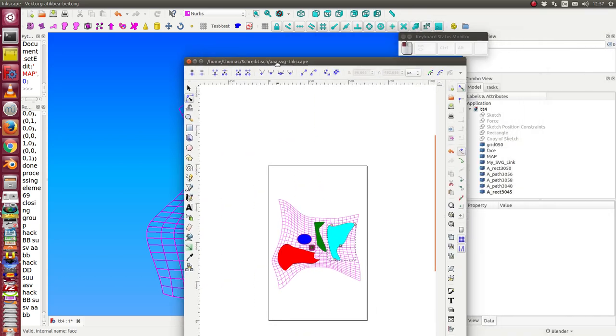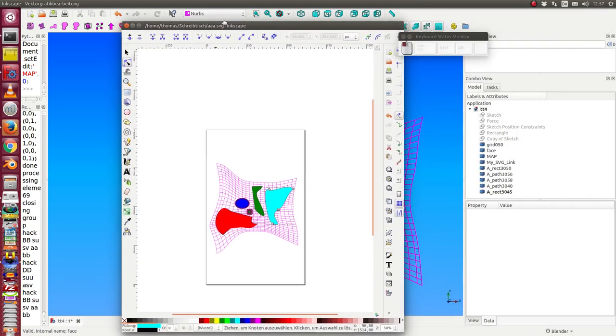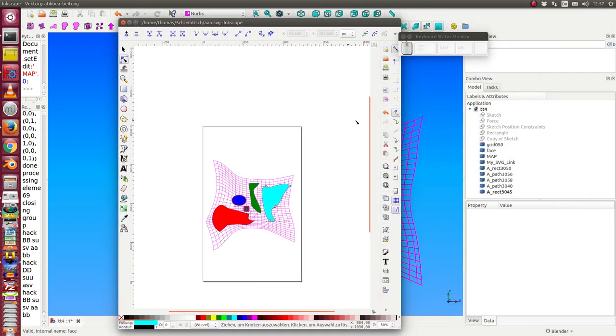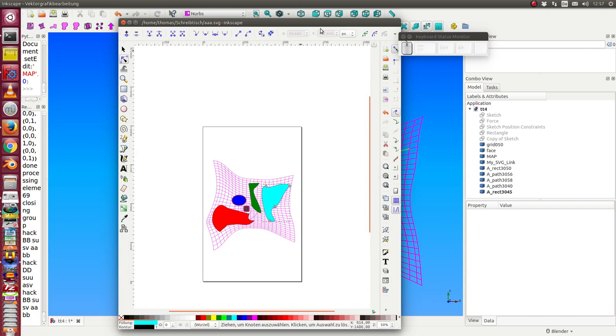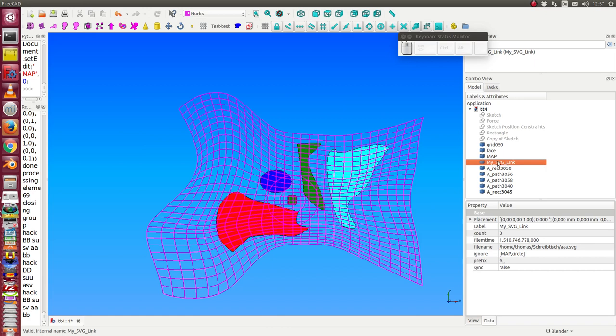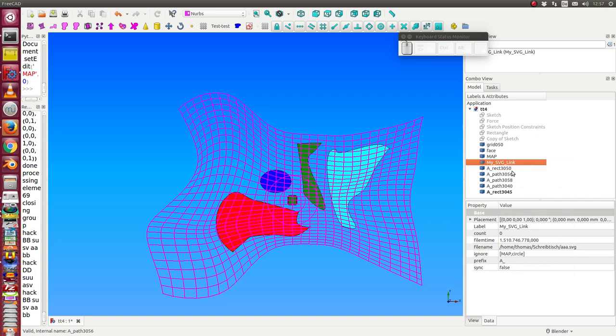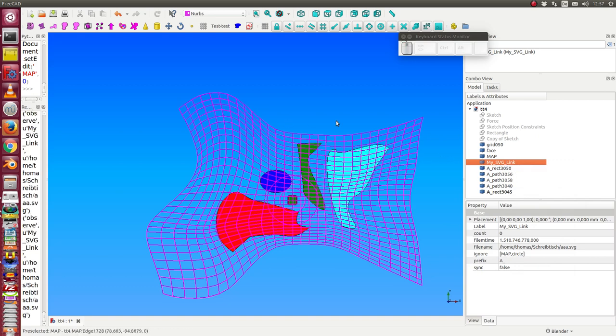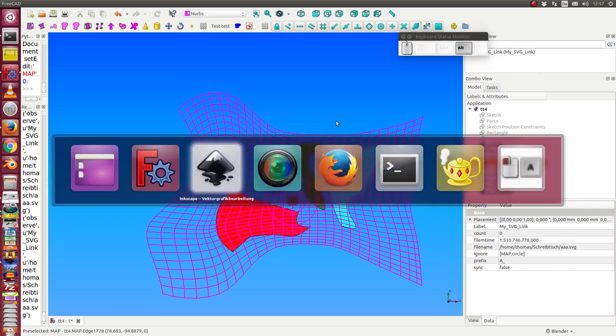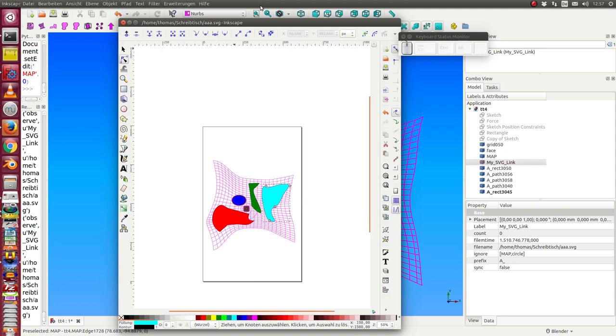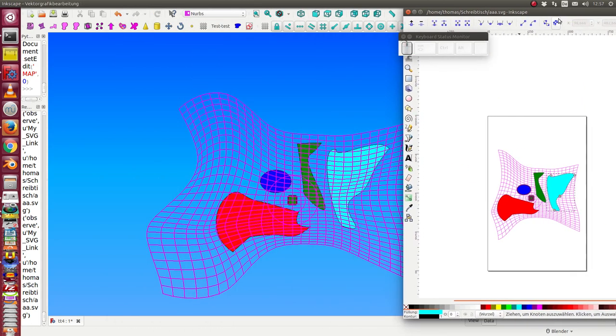So next step, what I do is I can start an observer. Here in this case with the right mouse click I start the observer. In this moment, FreeCAD looks at what happens in Inkscape.